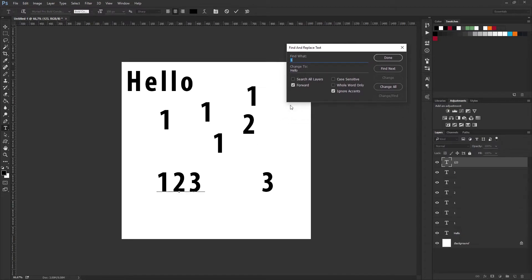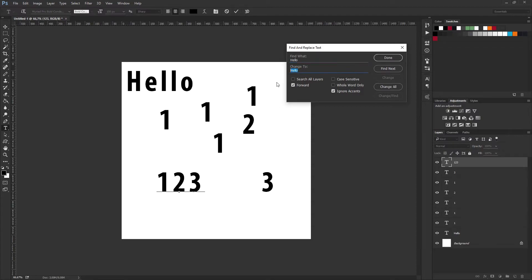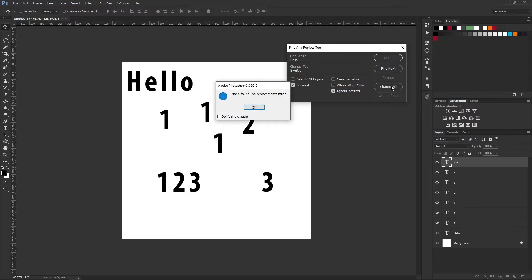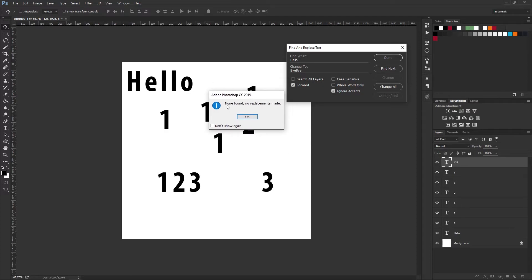This means I can change a text string. For example, I can type in 'hello' and change that to 'bye bye.' If I now press Change All, you'd think that would change the hello text up here, but it doesn't. None found and no replacements made.